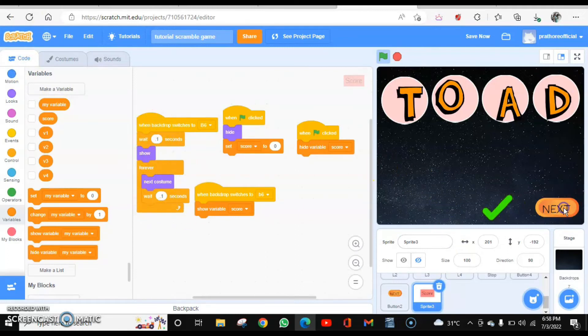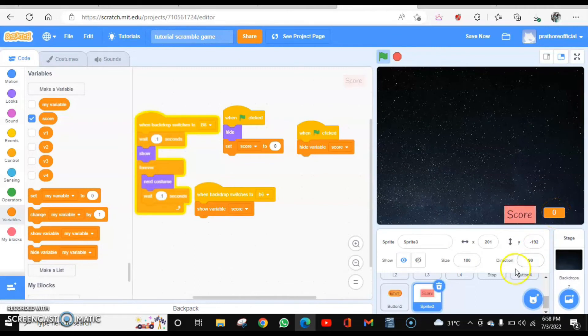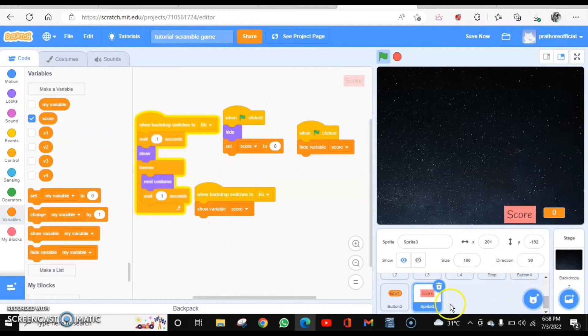So when I click on next, it will blink and the score is also visible. Now how to set the score, when you are going to increment the score, that is also be there.